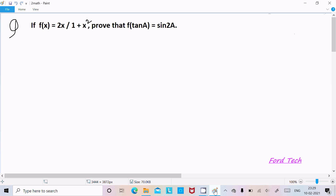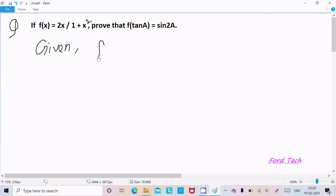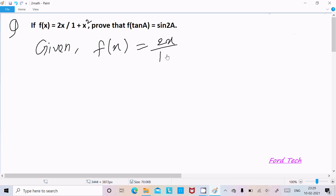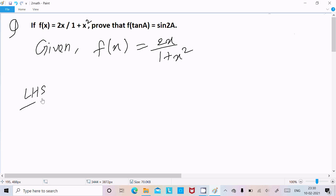Hello friends, in this video lecture I am going to discuss: if f(x) = 2x divided by 1 plus x squared, then we need to prove that f(tan a) = sin 2a. Here the given function is f(x) = 2x divided by 1 plus x squared. Now I am going to take the LHS, left hand side.